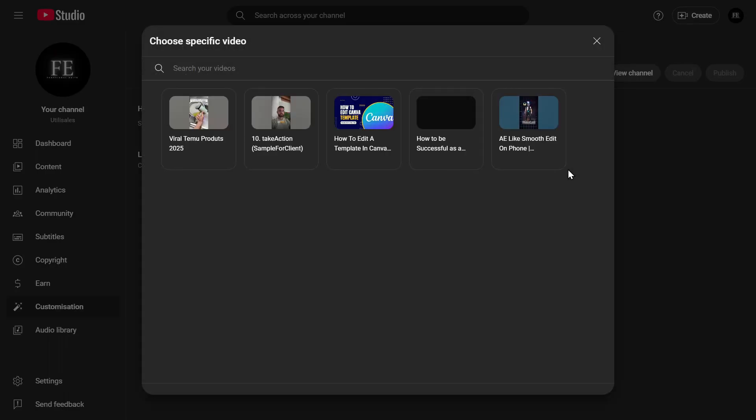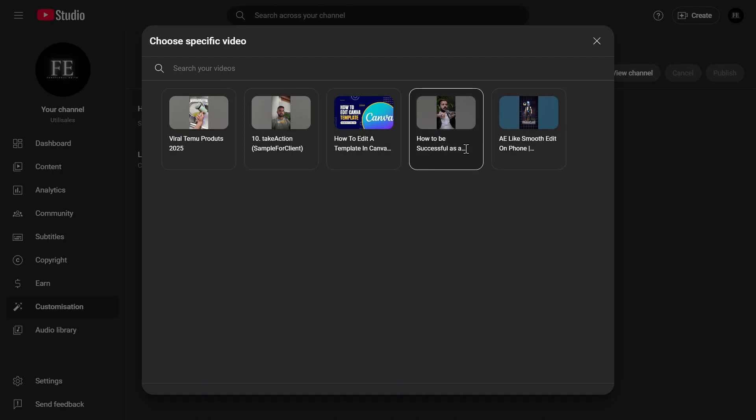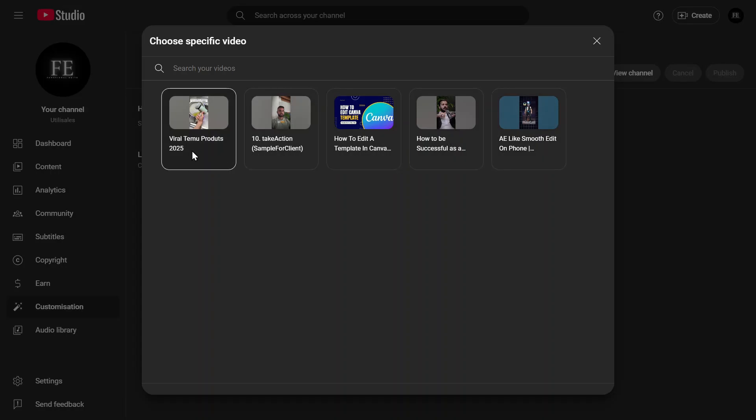This is the video that will play automatically for new visitors to your channel. A pop-up window will appear where you can choose from your uploaded videos. Select the video you want to use as your intro, then click Done.